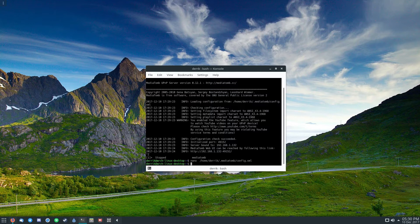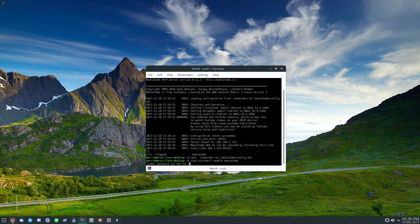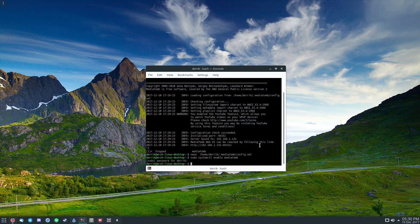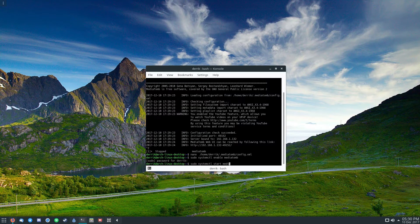From there, you'll need to do sudo systemctl enable MediaTomb. Enter your password. This will enable MediaTomb at the system level so it'll always start at startup. And then you'll need to do sudo systemctl start MediaTomb. This will start the service instantly so it runs as a service.